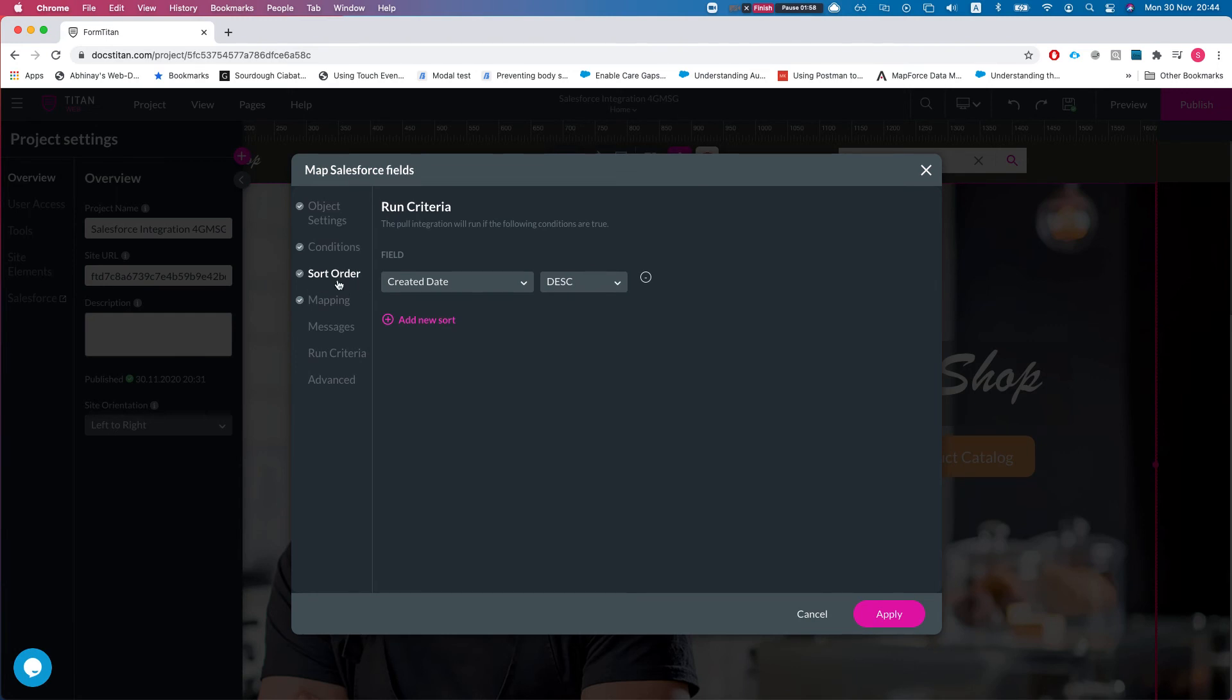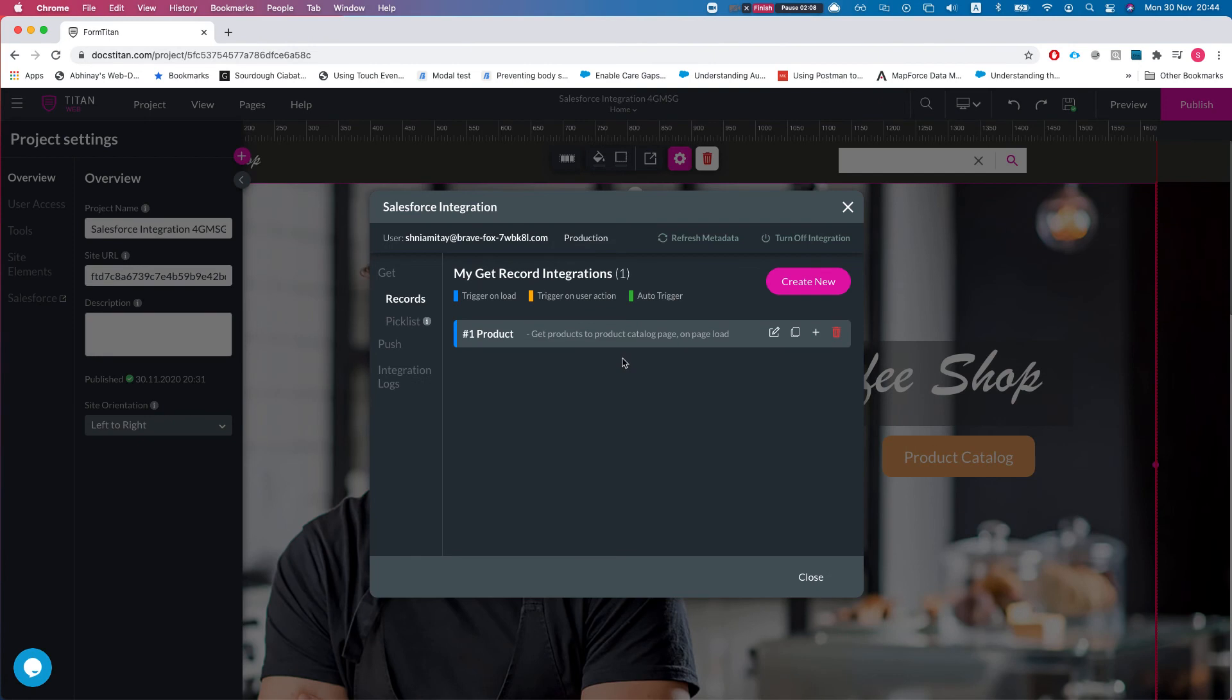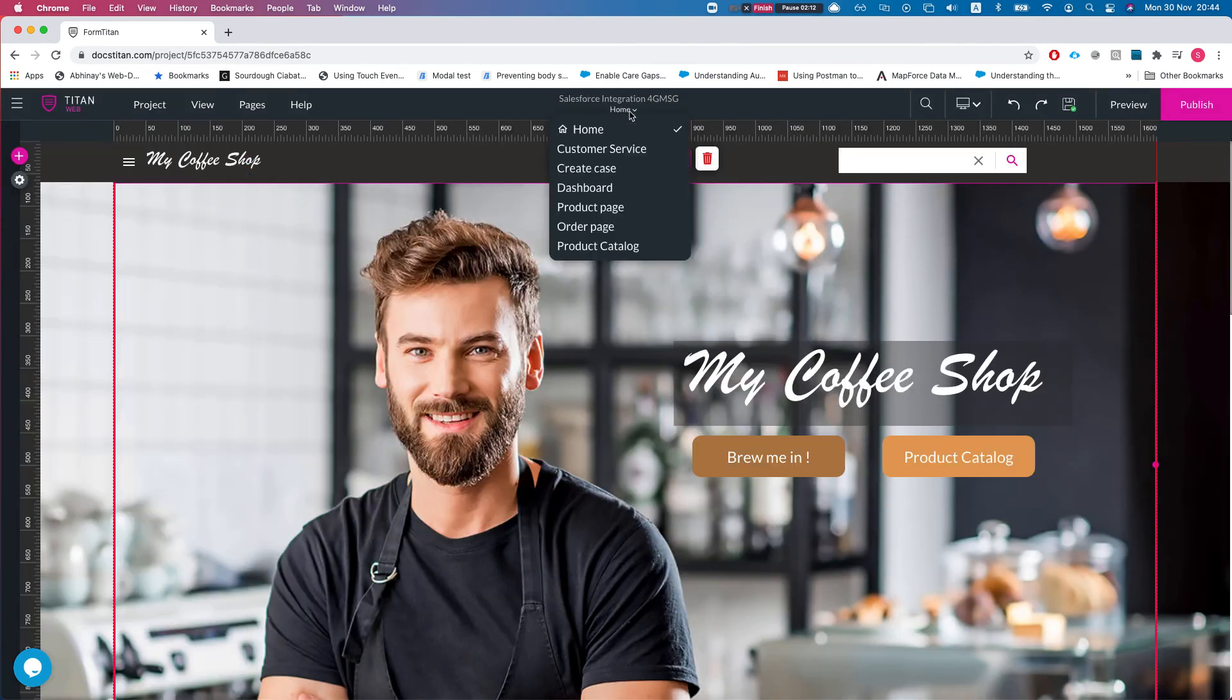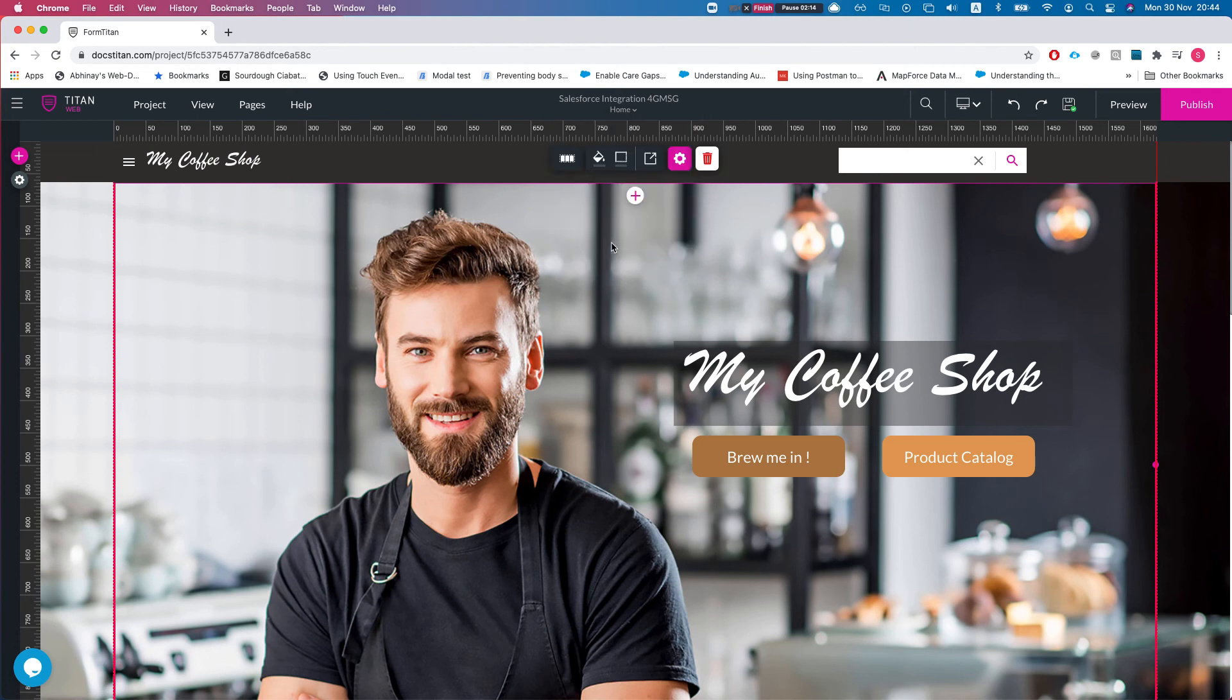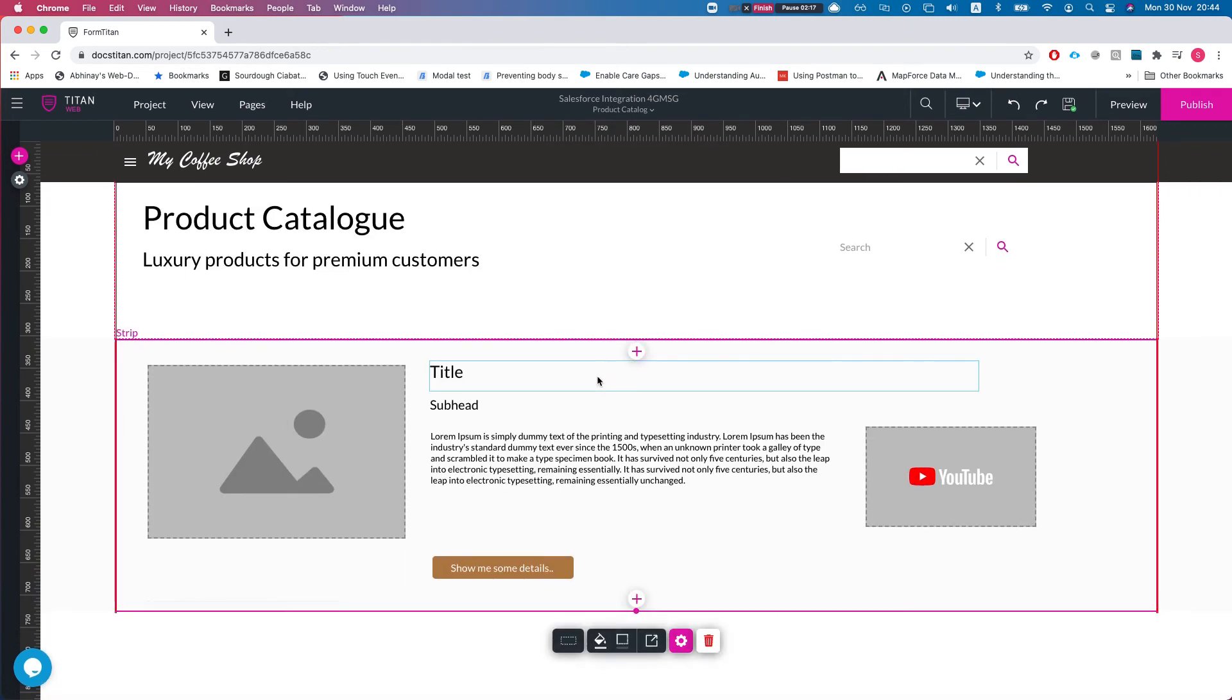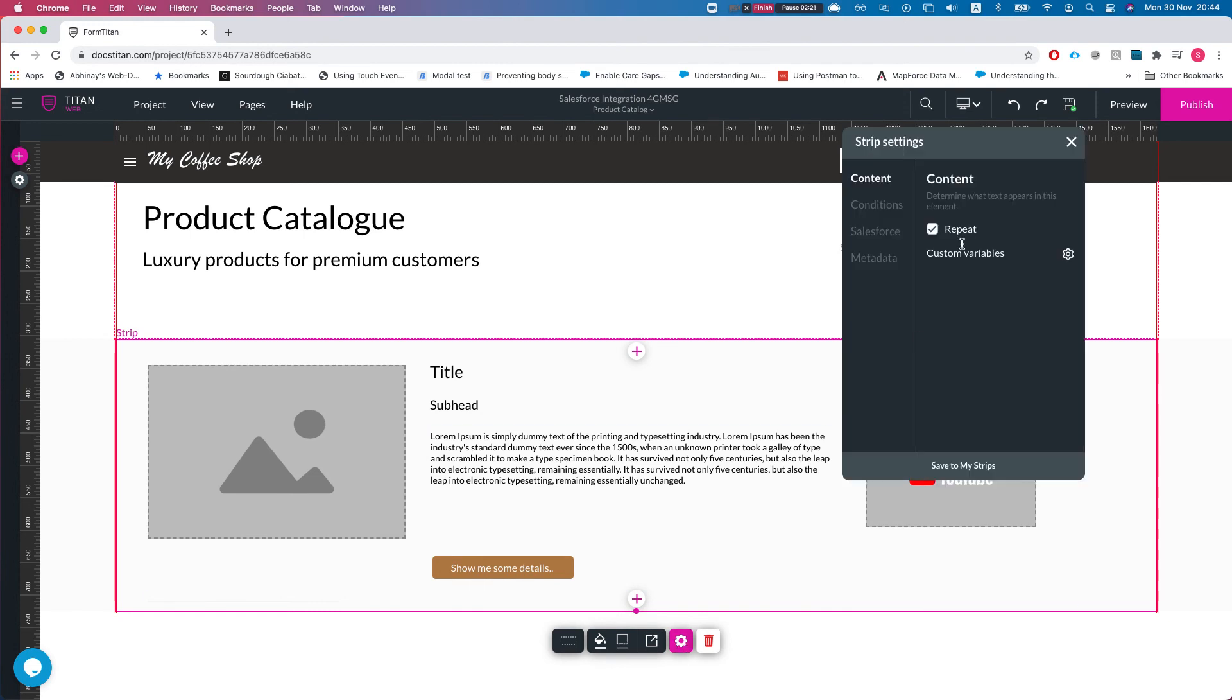So let's see this in action. Right now we're getting up to 20 records. Let's take a look at our page and what we're mapping it to. We're mapping into the product catalog page, and here we have our repeated strip so it knows to work with multiple products, multiple results from Salesforce.